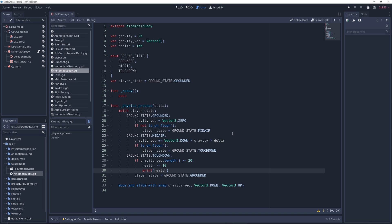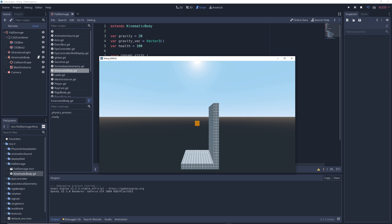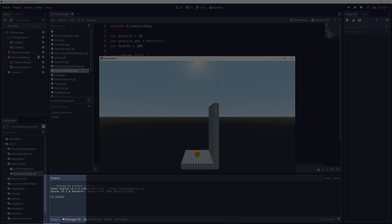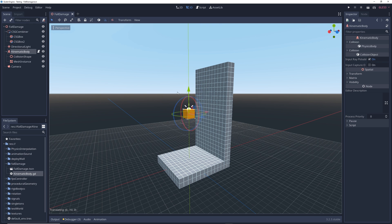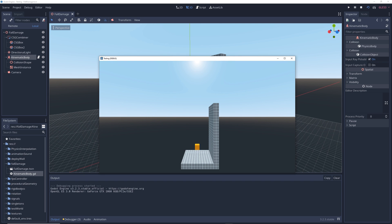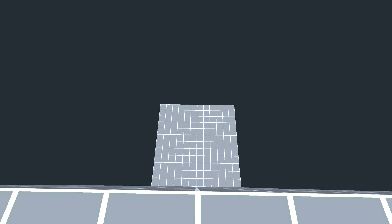Or if you want the damage to change dynamically based on the distance of the fall, instead of hard coding a damage amount, you can just change it to gravity vec dot length. So when you run the game, you can see that it takes something like 29 point something damage, and it'll change depending on the height. If you move the character down low enough, it won't take any damage at all, which makes sense. And that's about it.